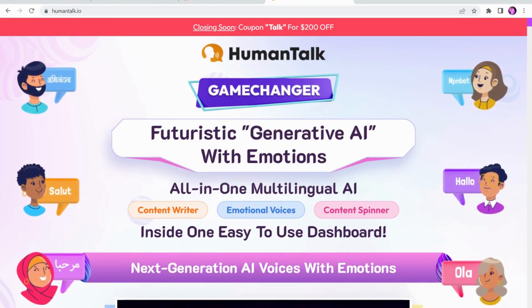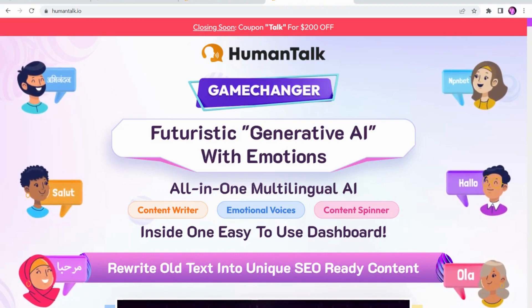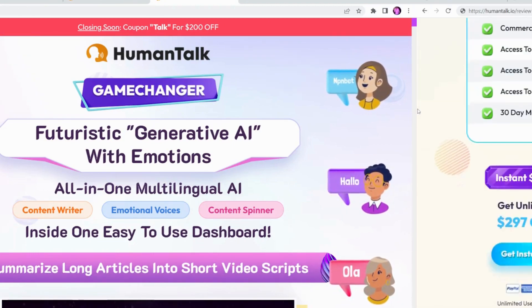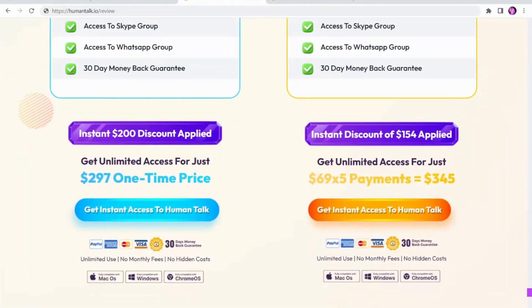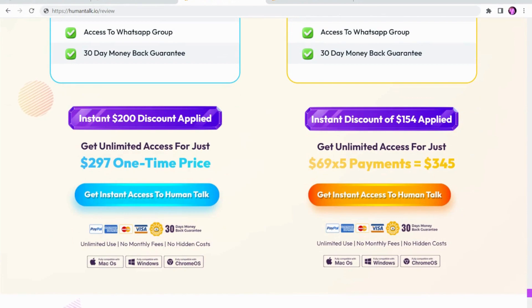To start with, let's talk about the price, because that will make a difference to a lot of people. The price does seem very high. It is $297 as a one-time price, or $69 as a five-payments price. That is a lot higher than some of the software you might see.